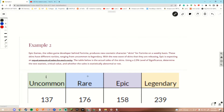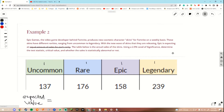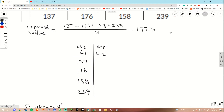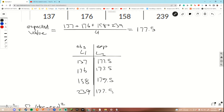We do know that they are expecting an equal amount of sales for each rarity. That means the expected value for uncommon, rare, epic, and legendary should all be the same number. To do that, we calculate our expected value by taking the average: 137 for uncommon, 176 for rare, 158 for epic, 239 for legendary, divided by 4 because we are given 4 values. Our expected value comes out to be 177.5. Now we put this into our table — since they're all the same, each expected value would be the same number. Just like in the last example, I'm going to be using L1 and L2 in our calculator. It's already in our calculator from the last example if you followed along.